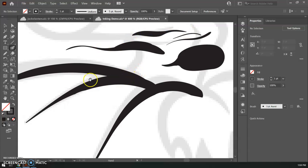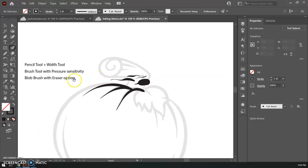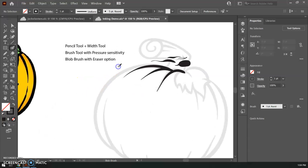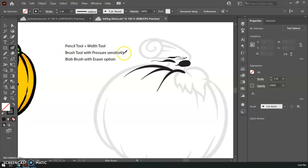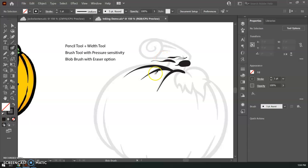So those are your three basic methods for doing the inking on your artwork. The pencil tool with the width tool, the brush tool with pressure sensitivity just be cautious you can't really use the eraser on that you have to do the expand appearance option, and then the blob brush with the eraser option which is again my personal preference there but it's really up to you. So explore those three types see what works best for you and I will see you in the next video and we'll talk about flatting in our colors and then working on our shading. All right good luck folks!